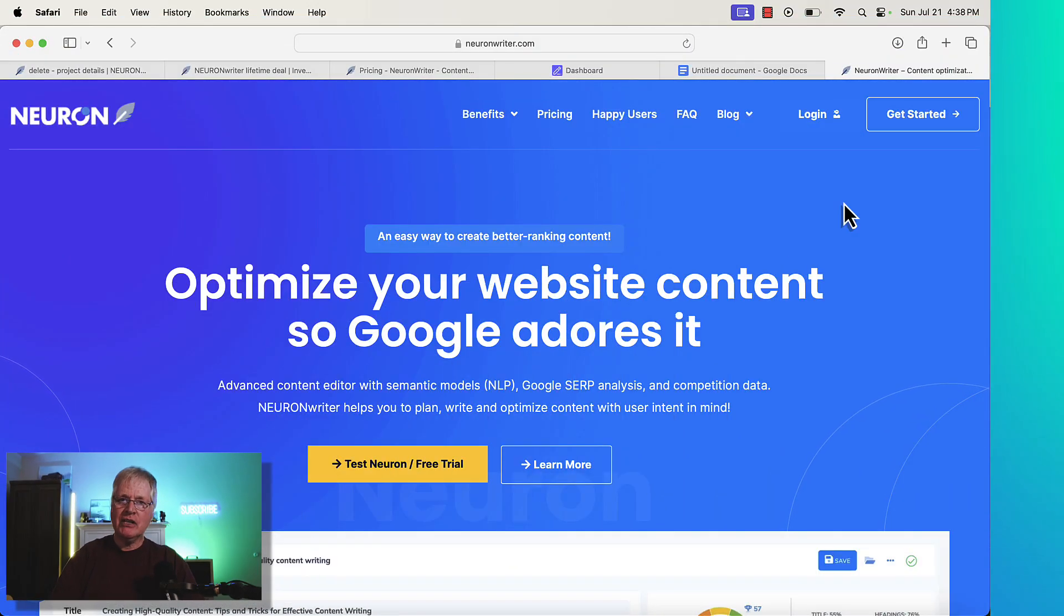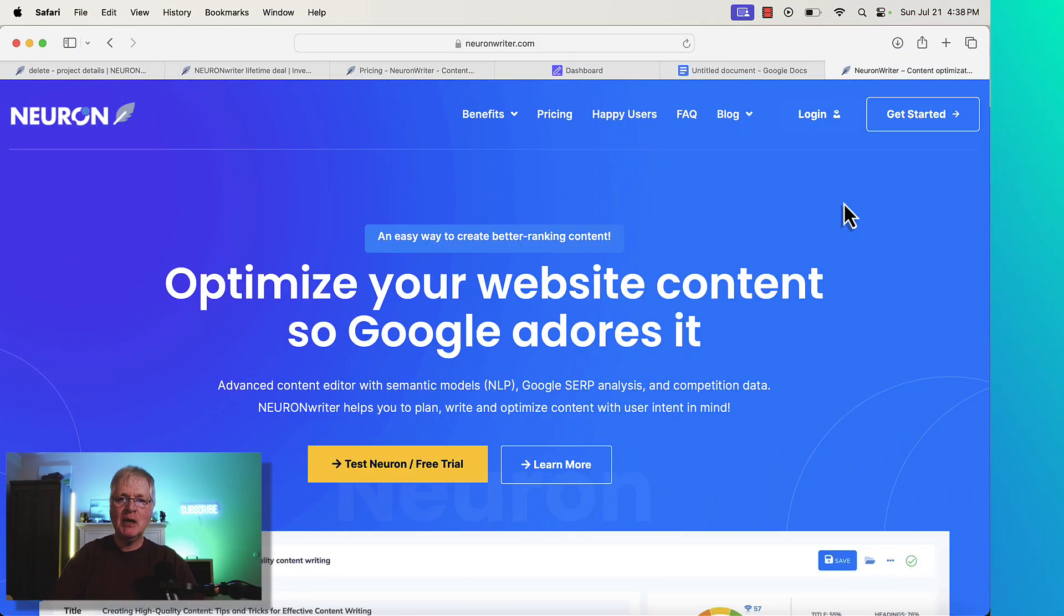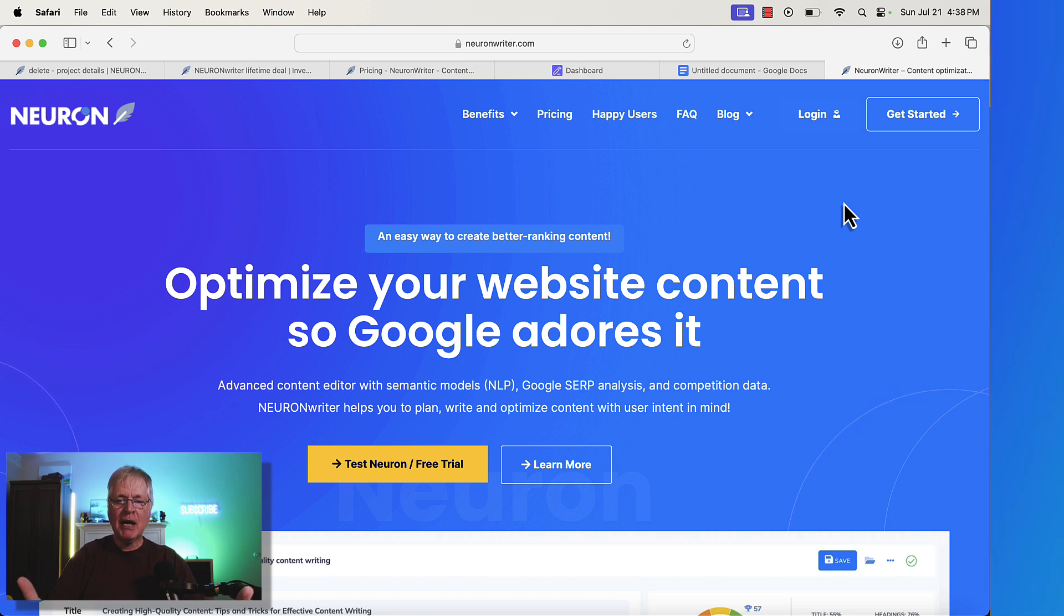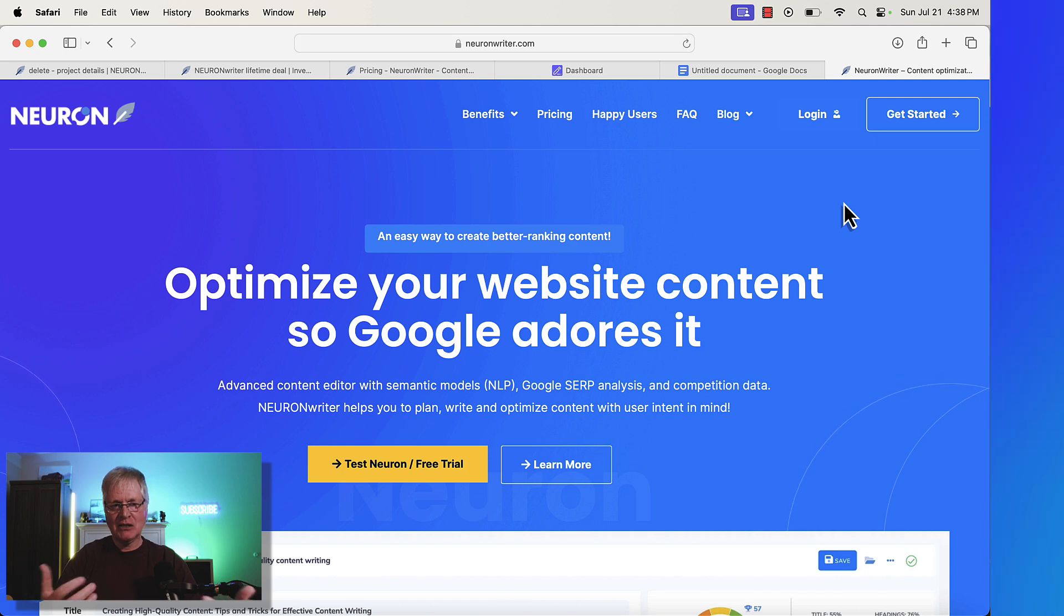So NeuronWriter is incredibly popular. Thousands of people are using this tool. I've been using it for over a year and a half and it's to optimize your website content so Google adores it. That's what NeuronWriter's claim to fame is.